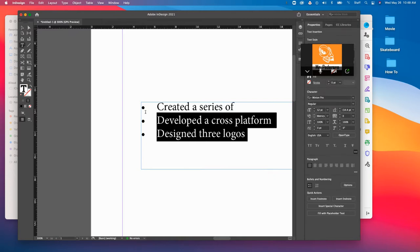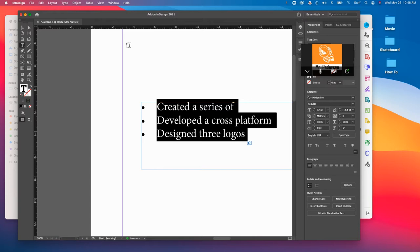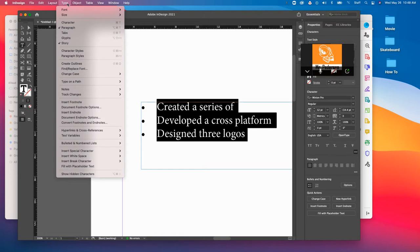So what you're going to do instead, and this kind of fights me sometimes, so let's see if it works this time. I'm going to highlight this series of bullets. And I'm going to come up here to Type, and I'm going to go to Tabs.